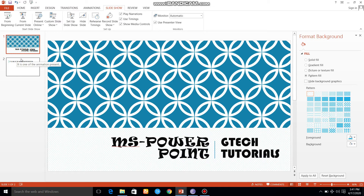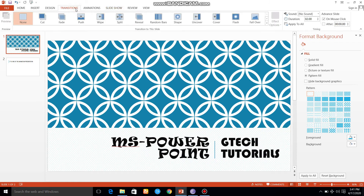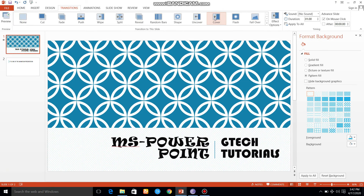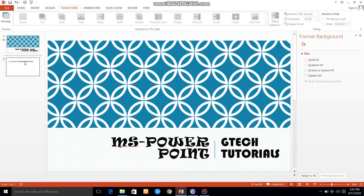Let's say Transition. You can go to the Transition menu and select an option here. I will select one option — Cover is already entered, the second one is Fall Over.